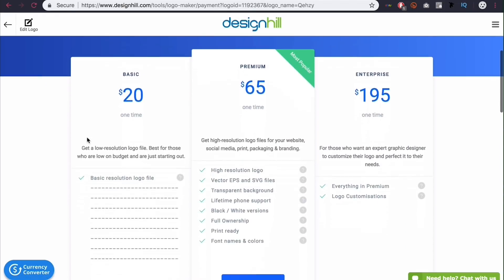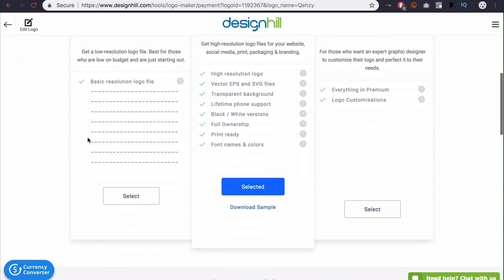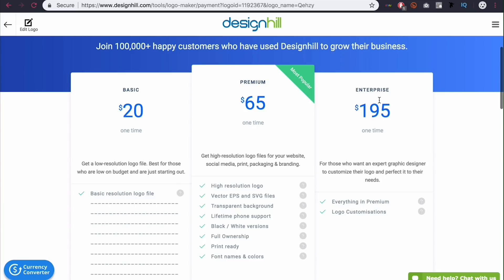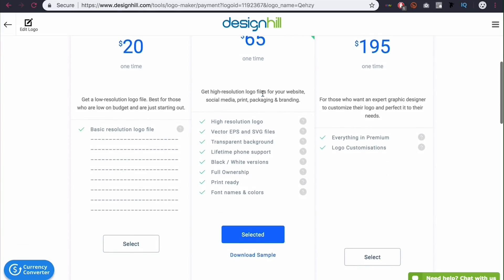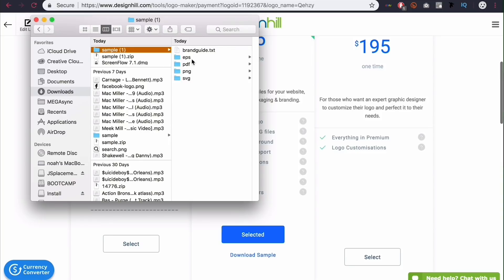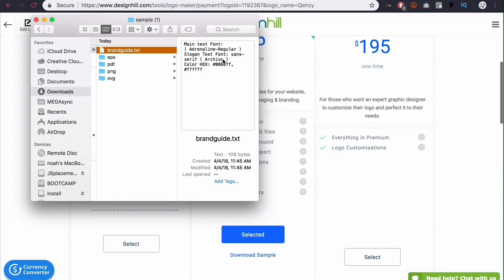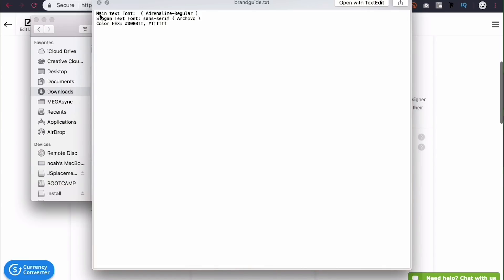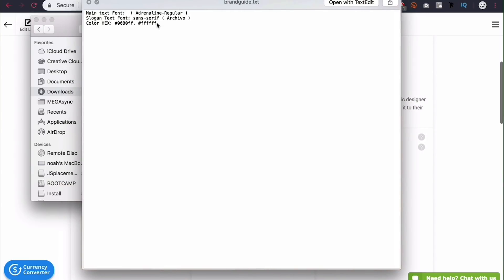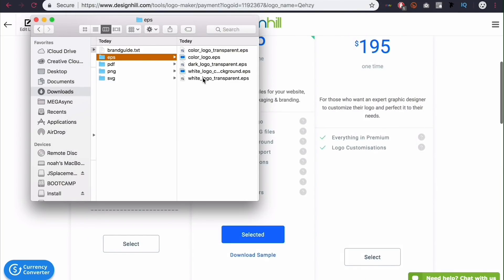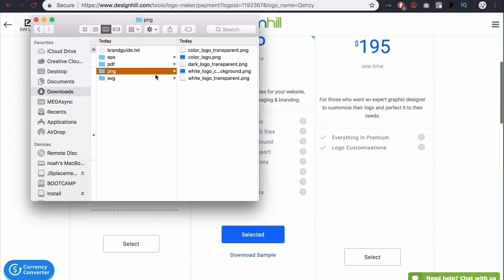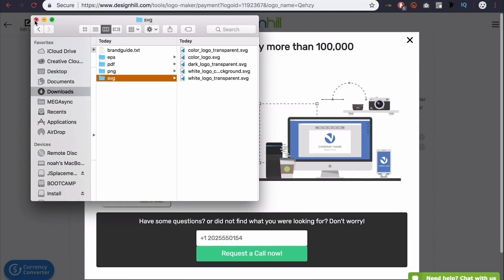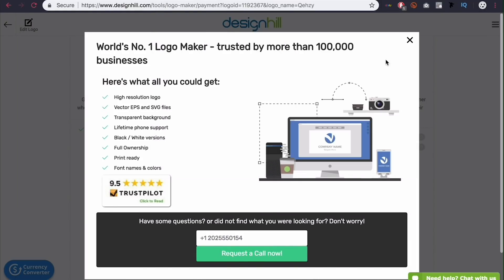And this is the final steps. Basically you just select whatever package you want. And you've got the basic premium or enterprise. The premium is probably the best. Because you get a lot of the stuff like ready to go. While this is just a basic logo. So let me show you what the sample looks like. If I download the sample real quick. And you can see. First of all you have a brand guide. That has your font. Your slogan font. And your color scheme. So the FFF is the white. And then that's my orange hex code there. And then I come here. I have all the EPS files. With the background. Transparency. Dark and white. PDF with the same thing. PNG with the same thing. And SVG with the same thing. So that's all you get with that. Which is really nice for 65 bucks.